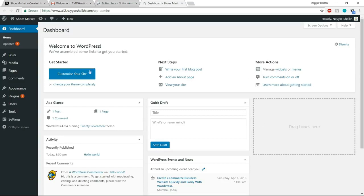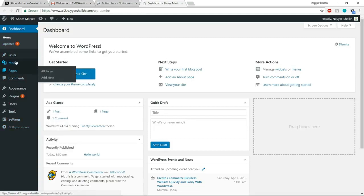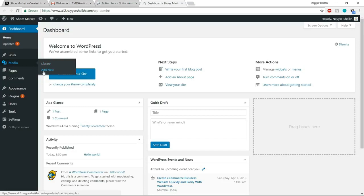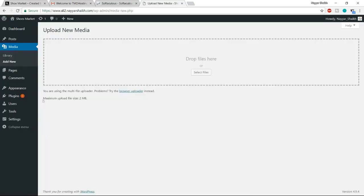The first thing to do is fix the file upload size limit. Go to Media > Add New, and you'll see it says 'Maximum upload file size: 2 MB.' We want to increase this limit. Go to my website blog2.com — I'll give you a direct link to this post in the video description below. Click that link and at the bottom, you'll find four or five lines of code. Copy those codes.